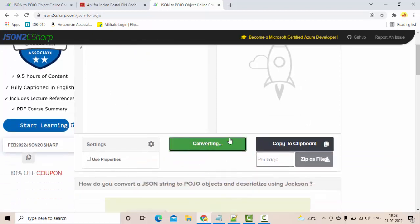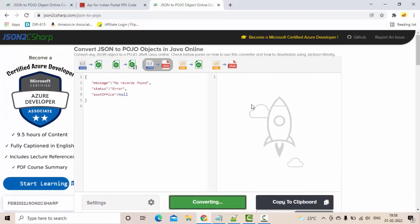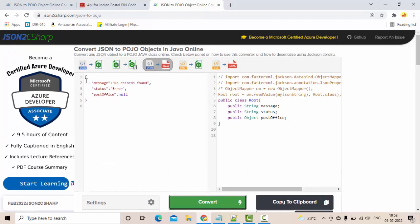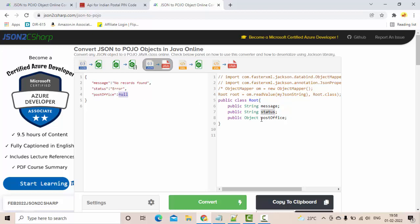Simply put your input JSON here and use the option to convert it. It will directly get converted. This will have one class with variables as message, status, and post office. Here since the type is not identified properly, it's given as object.